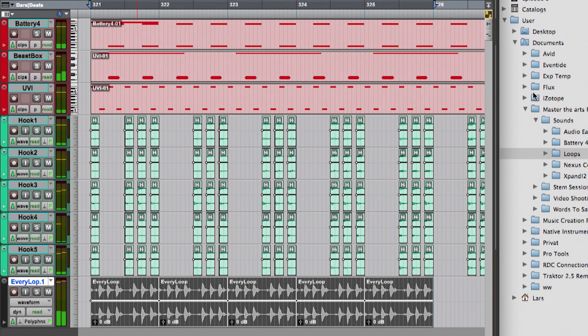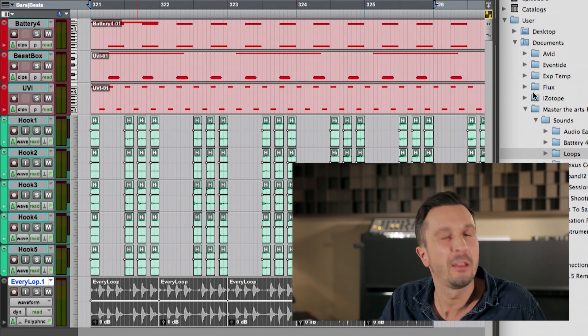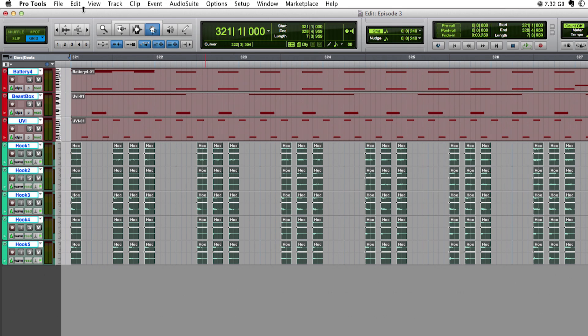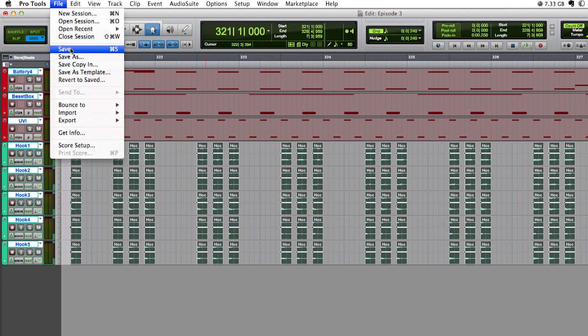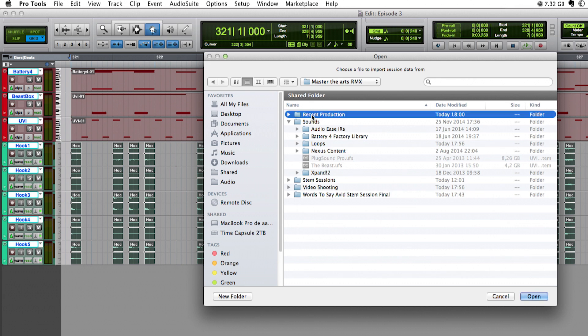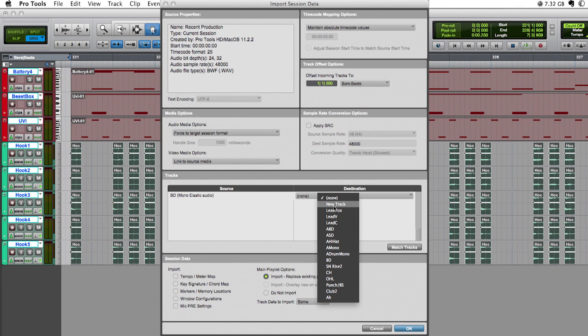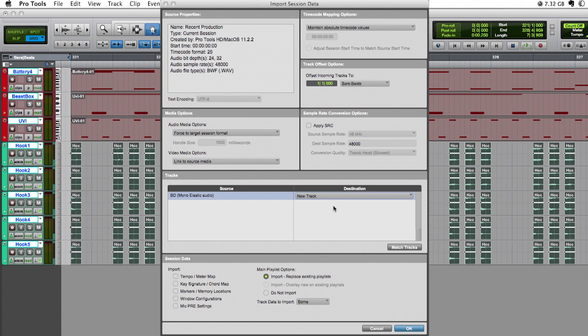Now it's time for the most important instrument in dance music: the kick drum. Instead of starting from scratch, I will take a kick drum from a recent production that worked very well. I use the Import Session Data command for that and just select the kick track to be imported. I also make sure that all of the inserts on that track will also be imported.